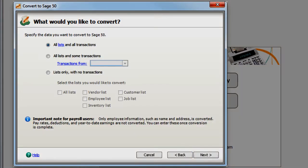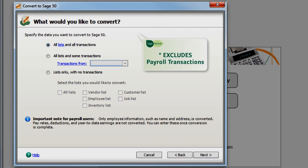Here you can specify which data you would like to convert. You can choose to convert all list data and all transactions from QuickBooks, all list data and transactions from a specific date, or only list data with no transactions.